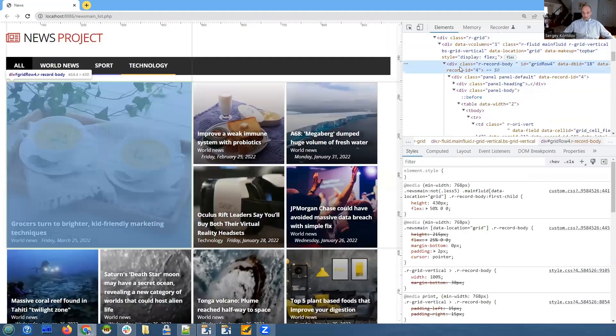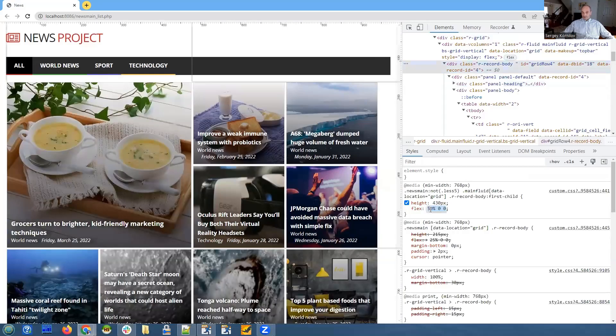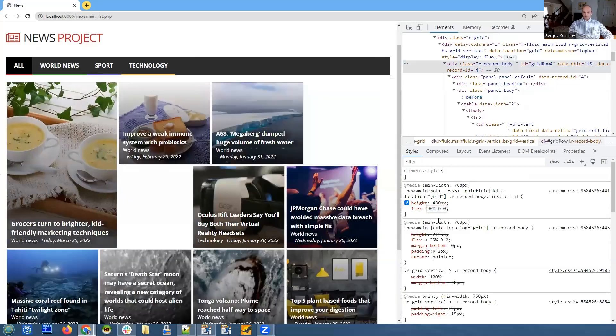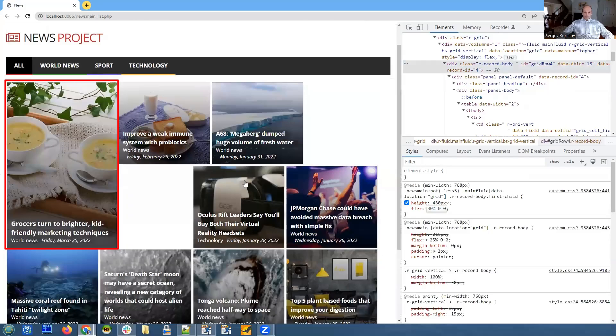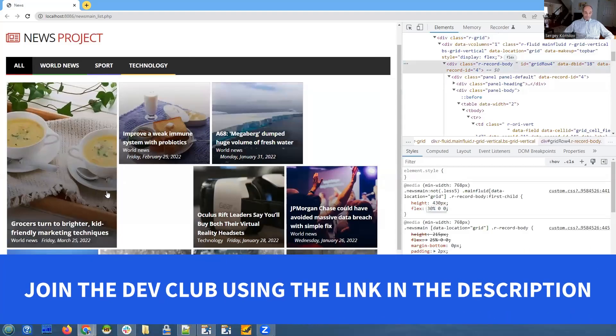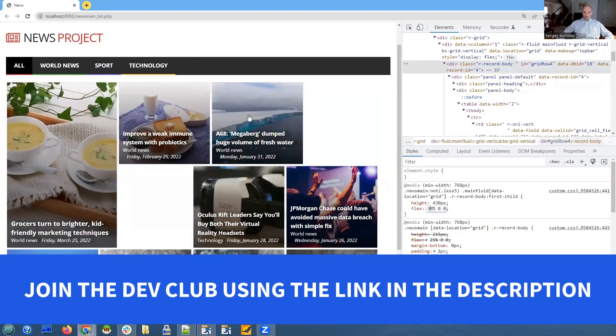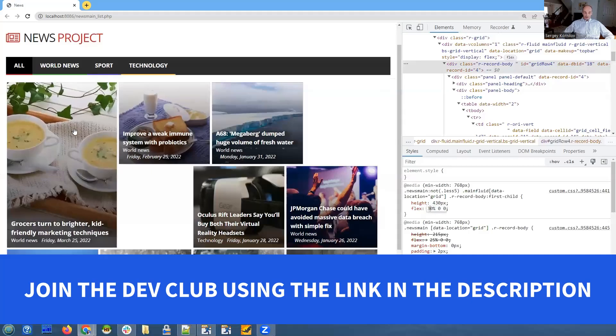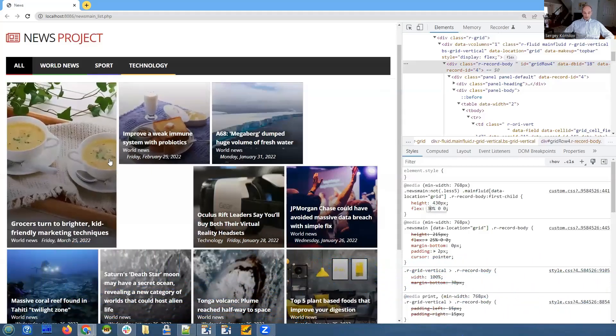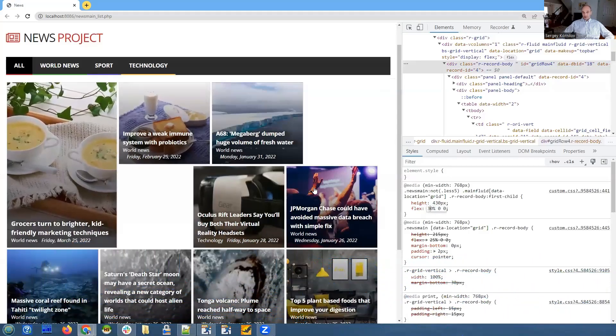Yeah, it's the parent of the first element. It says flex 50 percent. Okay, what if we change it to 30 percent? You see what happens—it's now occupying only 30 percent horizontally, which makes sense.